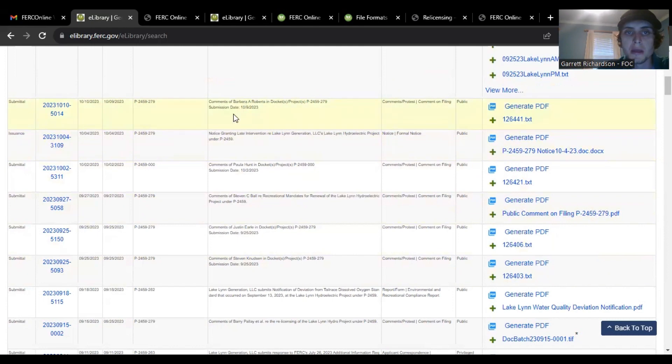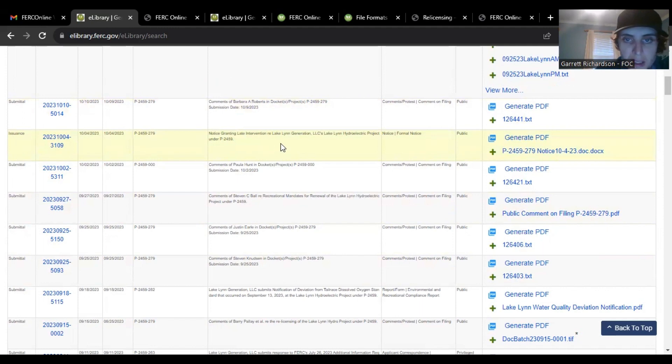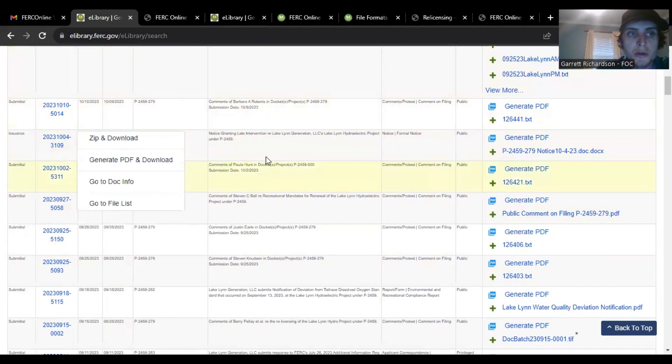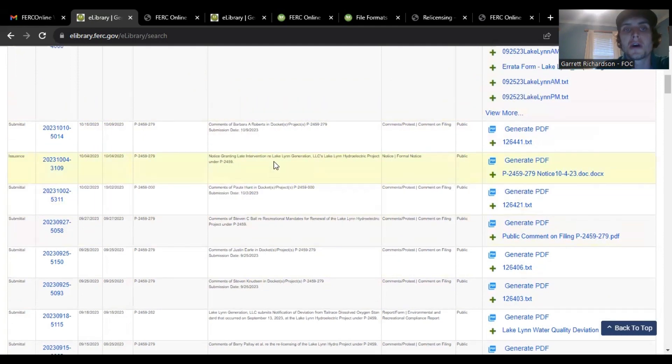Here's one by I believe a woman Barbara Roberts. So you can just see like when you submit one it should come on this page.